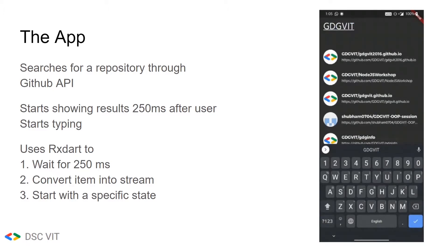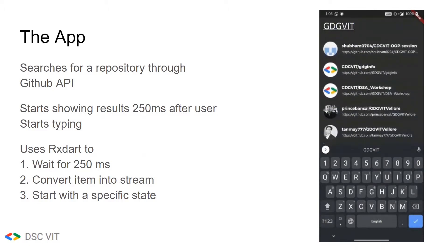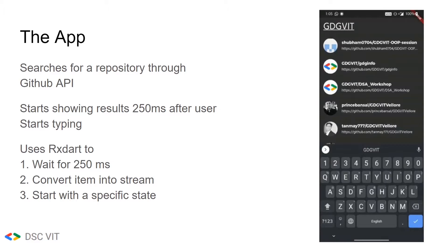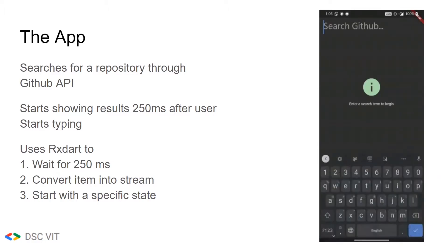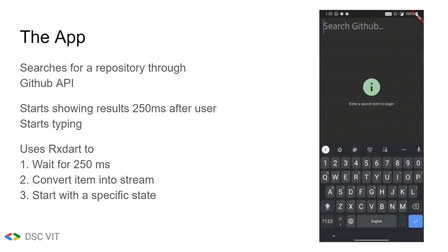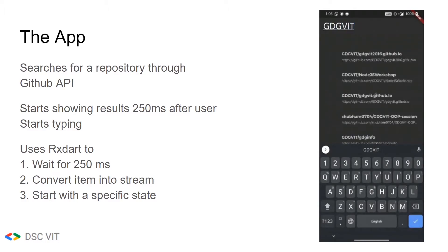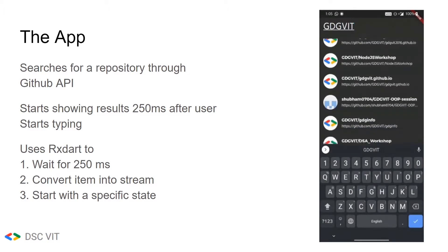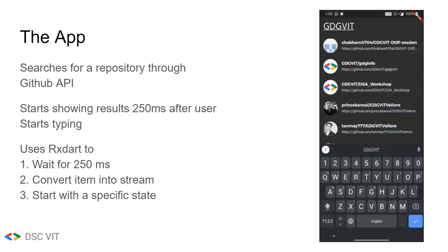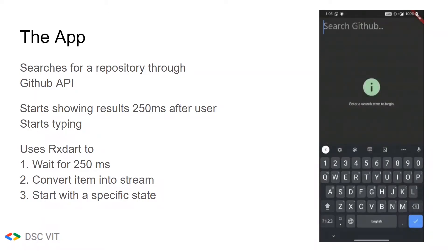This is how the app looks. It searches for repositories through the GitHub API, and it starts showing results after 250 milliseconds after the user starts typing. It uses RxDart for waiting 250 milliseconds, converting the item into a stream, and starting with a specific state.